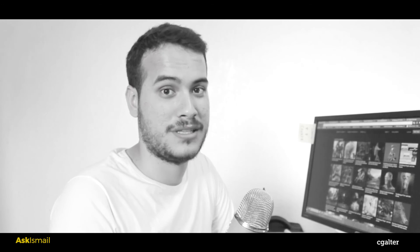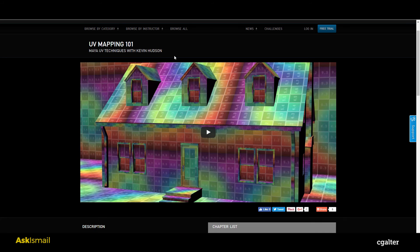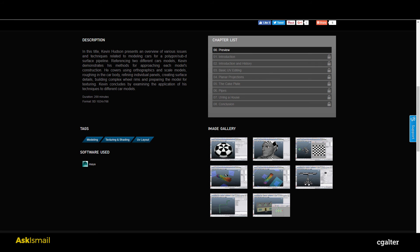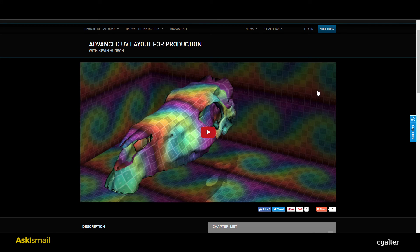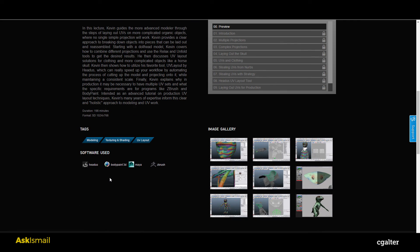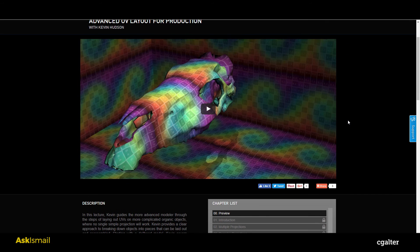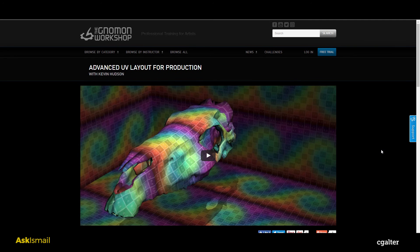For UVs, UV Layout makes it a piece of cake. There's a training from Gnomon Workshop by Kevin Hudson called UV Mapping 101, where he shows UV mapping in Maya. There's also an advanced course called Advanced UV Layout for Production by the same author, using UV Layout, BodyPaint, Maya, and ZBrush. You'll learn UV creation for assets and creatures. I'll put all these links in the description.